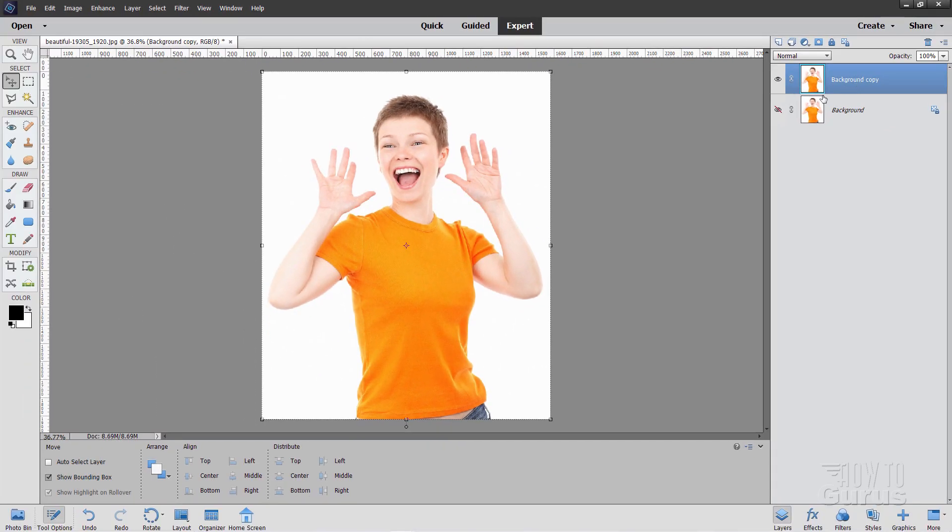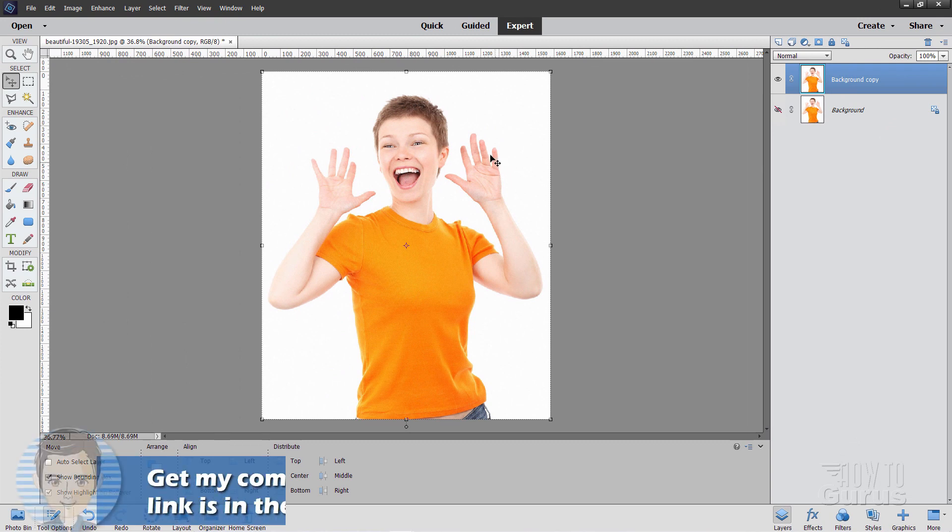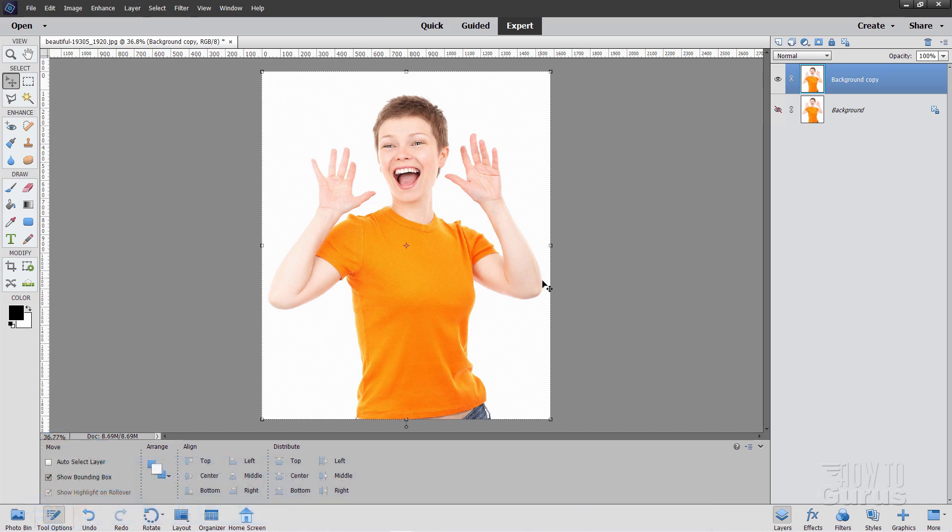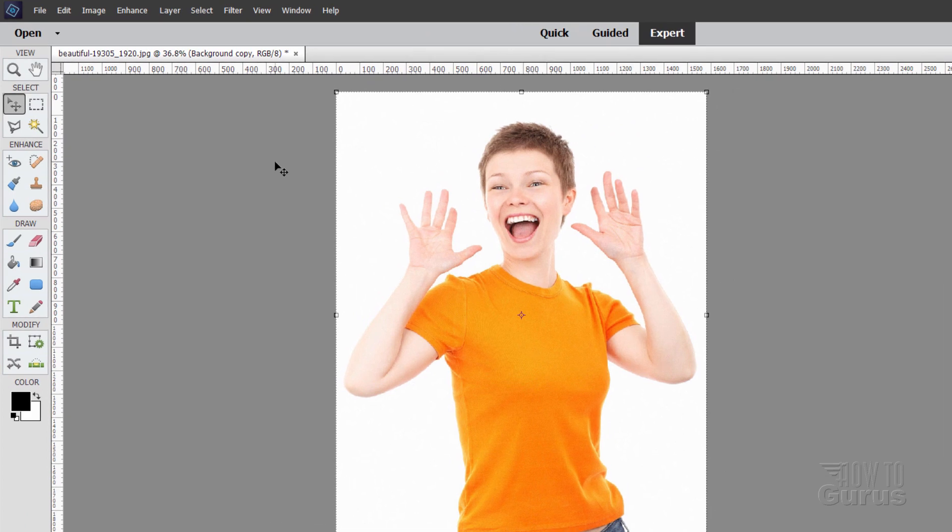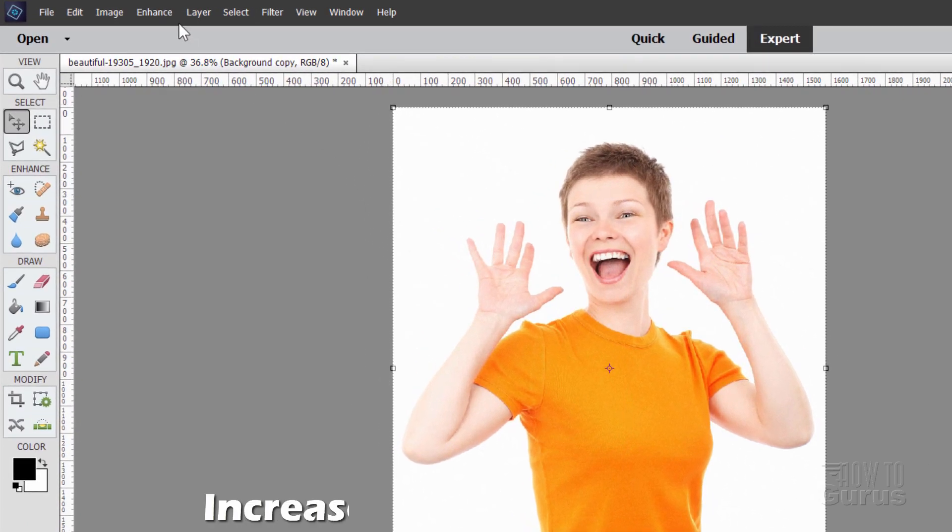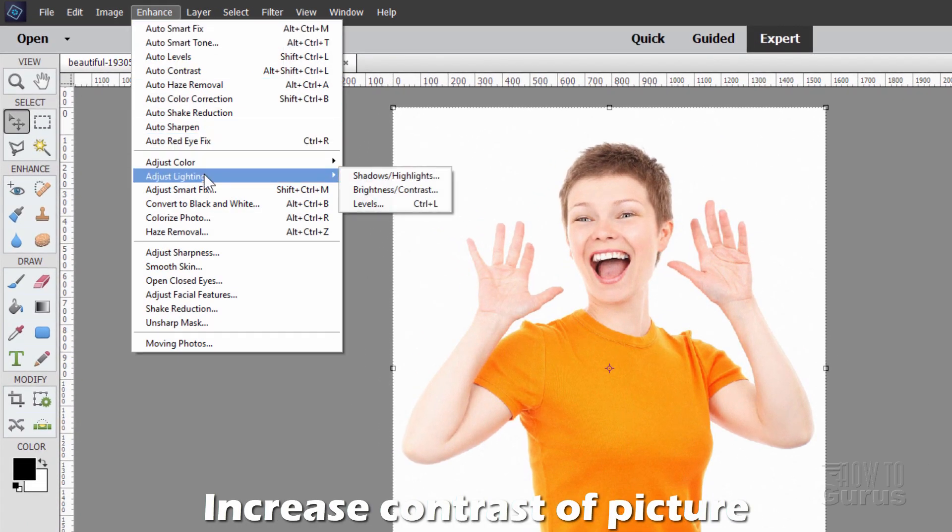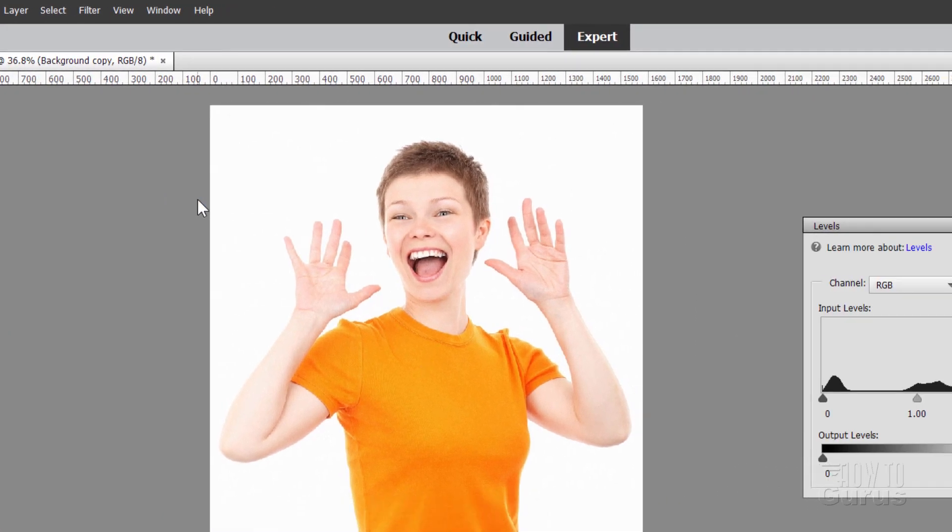Now go up here to this background, and I want to increase the separation here. It's a little bit close along the edges of the arms out here, so let's increase that separation, and we can do that by increasing the contrast in here. So let's go up to Enhance, come down to Lighting and Levels.